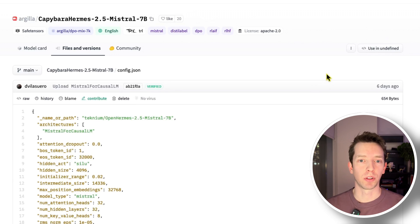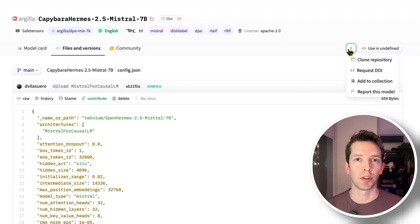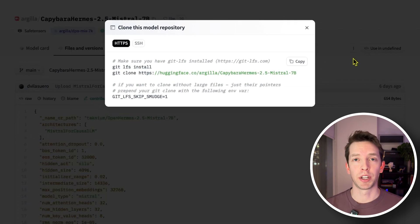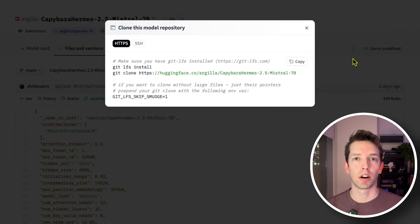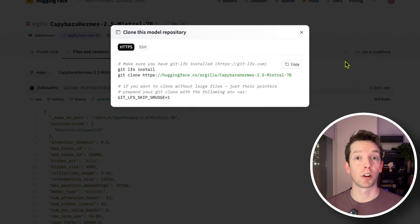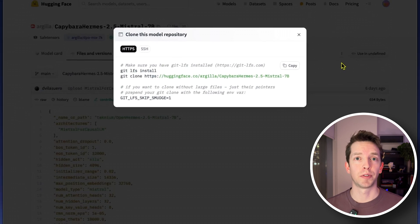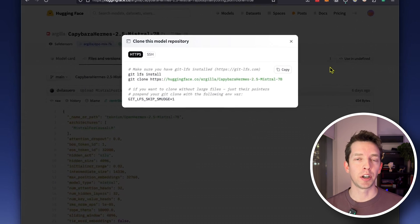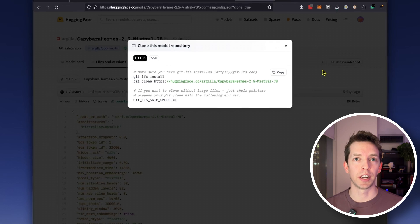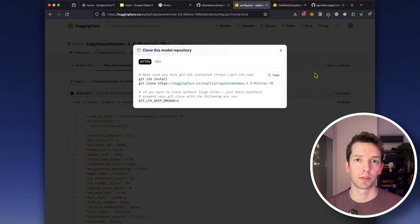Next we can follow the Hugging Face instructions for downloading the model. Hugging Face repositories are just Git repositories under the hood so if you've ever used GitHub or GitLab or something like that you should feel right at home. One exception is that Hugging Face repositories deal with a lot of large files specifically the safe tensors that I was talking about before and so you're going to need to have an extra tool installed called Git LFS or large file storage.